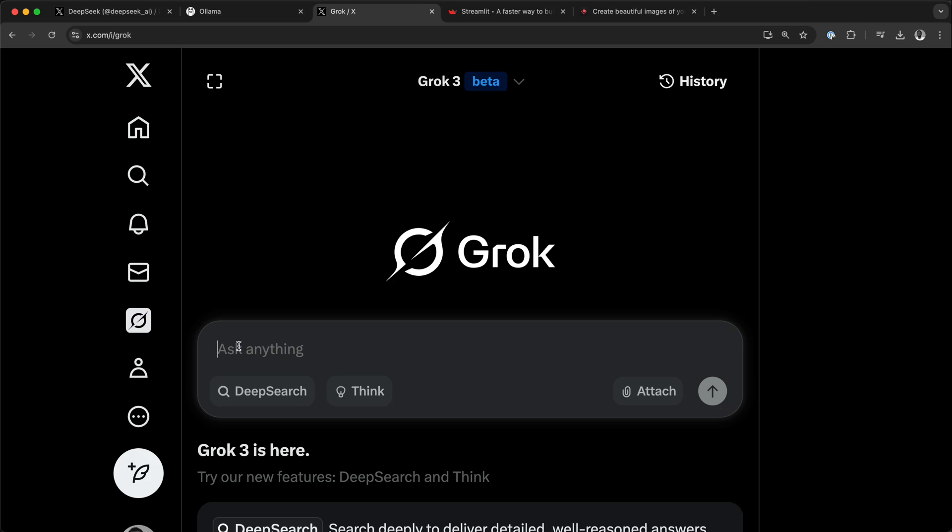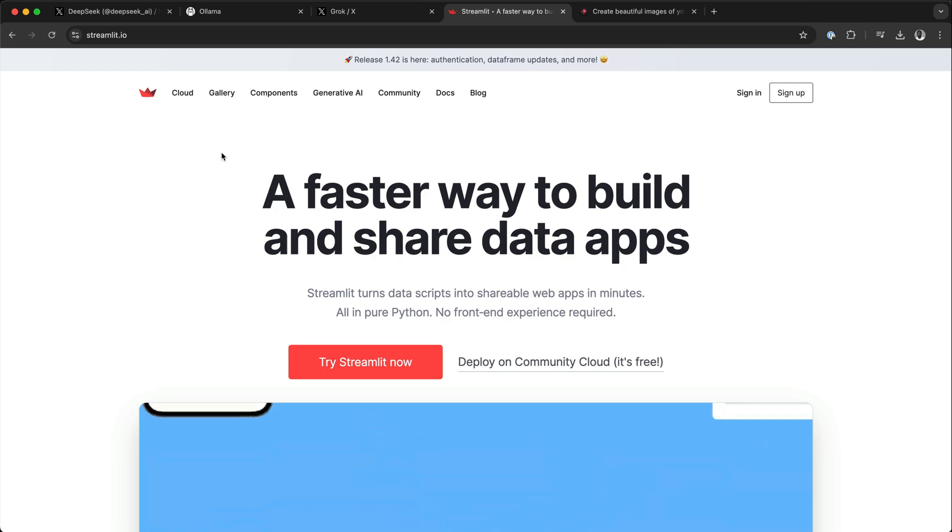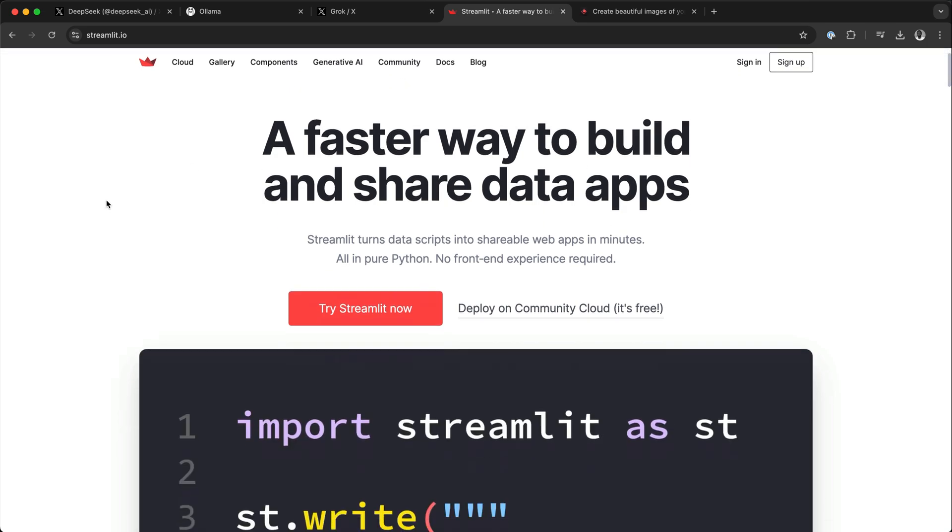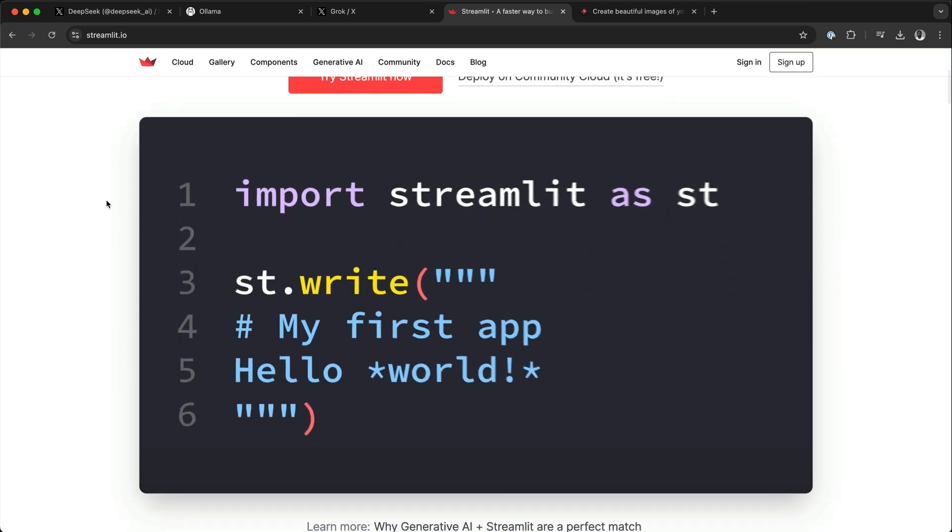We will have only one input box without all these features, so we have the input box and a send button. To create the frontend UI, we are going to use Streamlit. Streamlit is a Python library